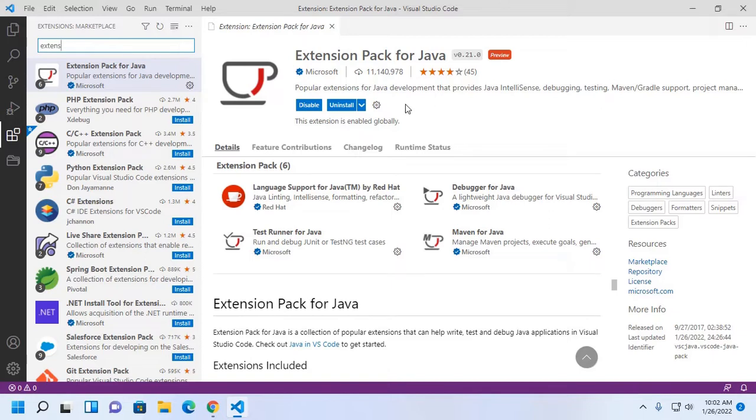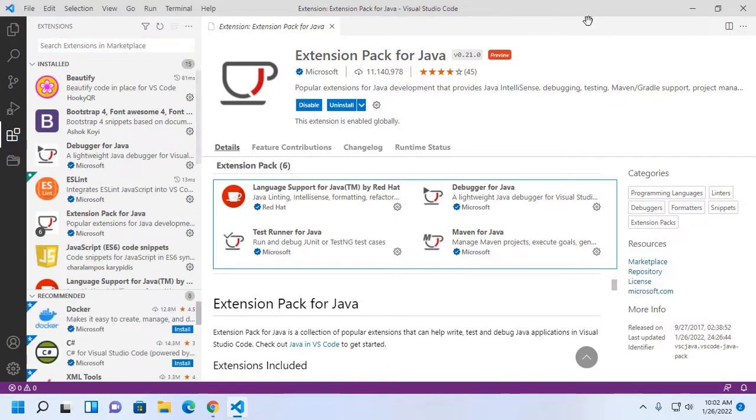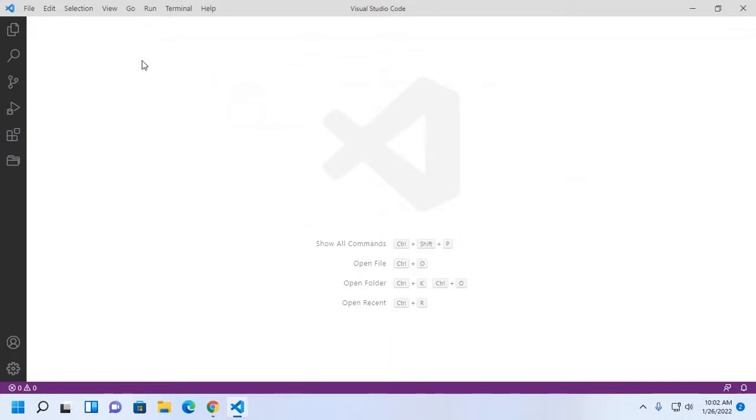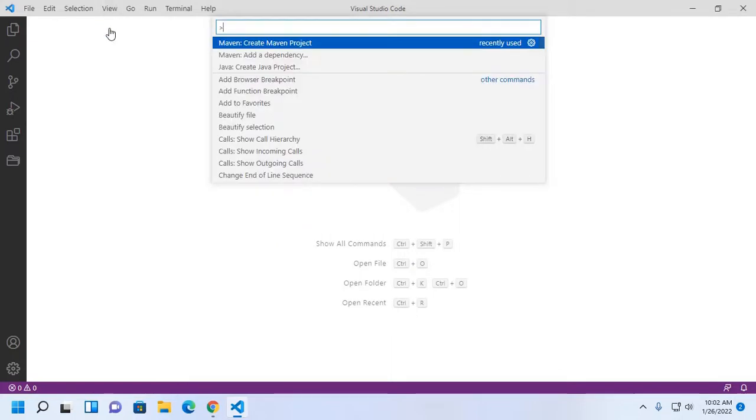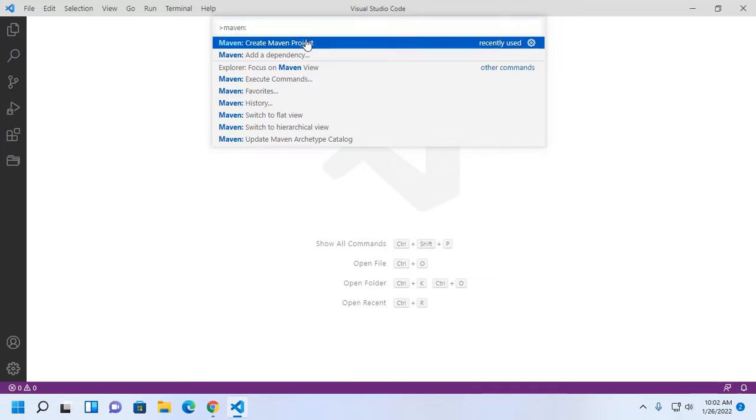Now I am going to create a Maven project on Visual Studio Code. Click on View, then Command Palette. Now type here Maven, and then click on Create Maven Project.